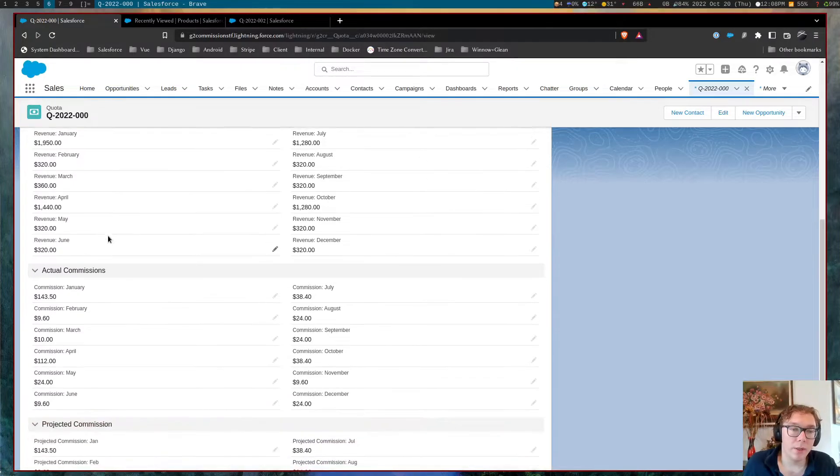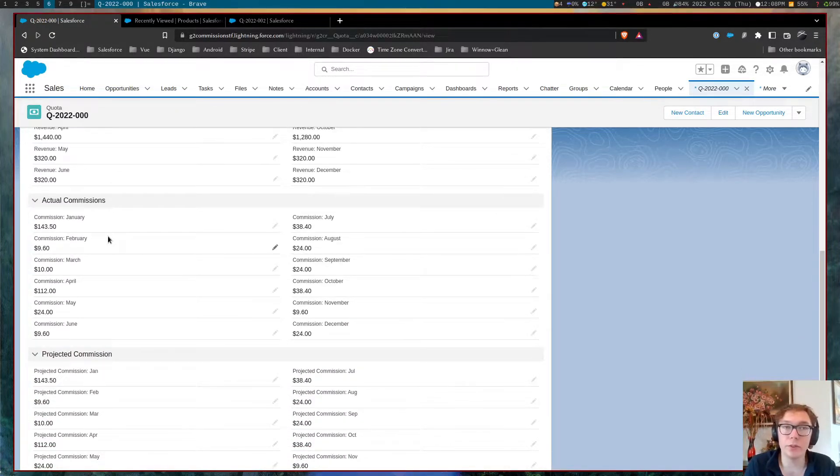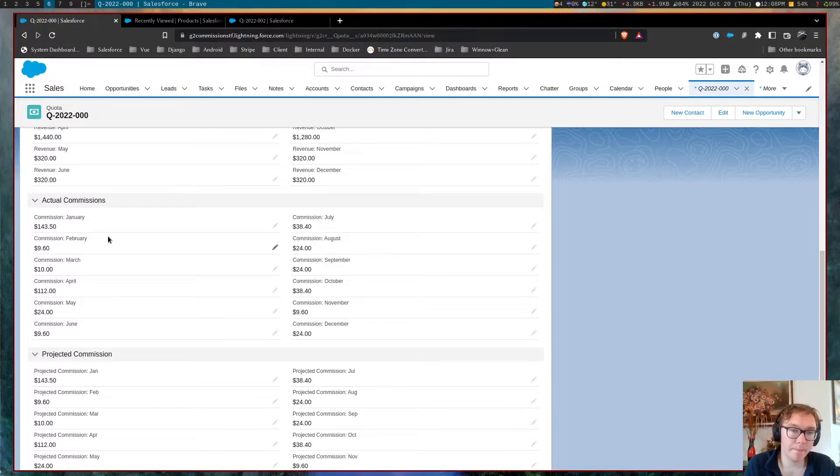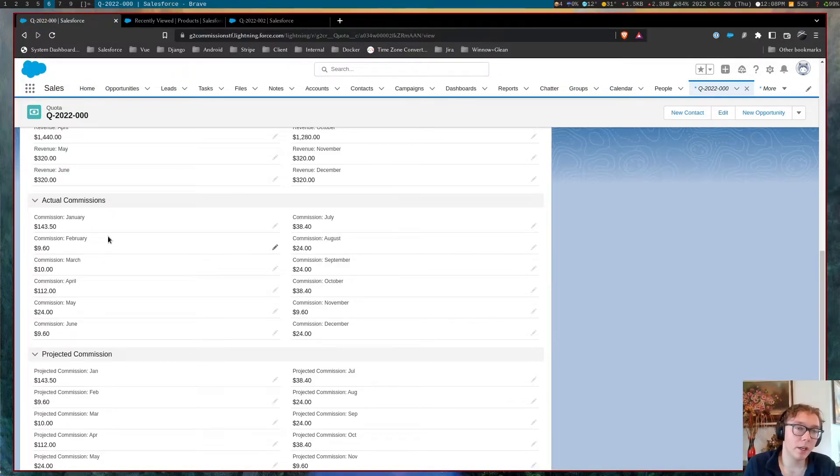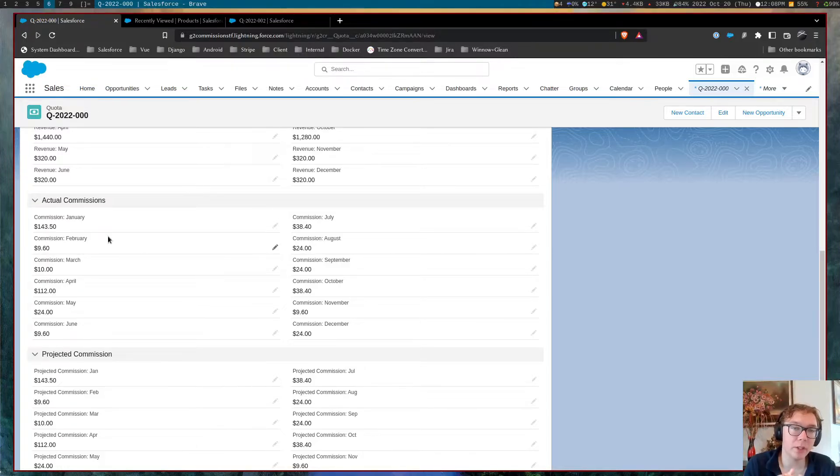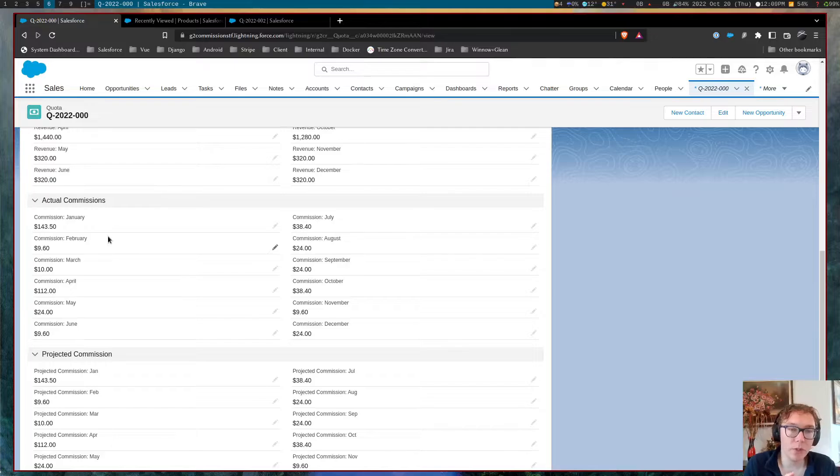The next section is the commission. So this is the rolled up commission of all of the data. So you can see that there are commission percentages based on whatever rule that